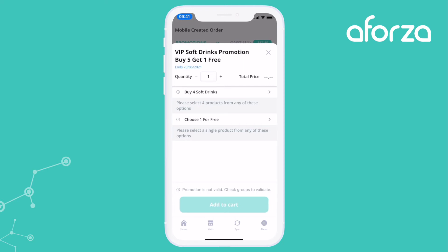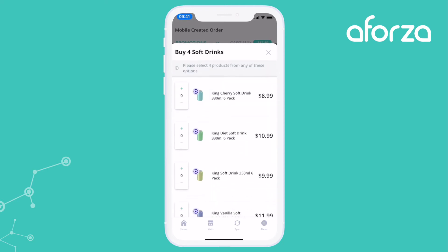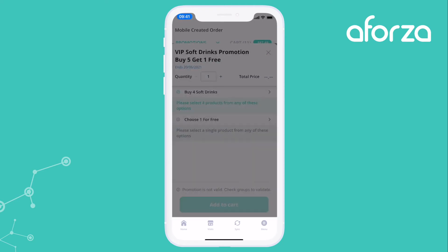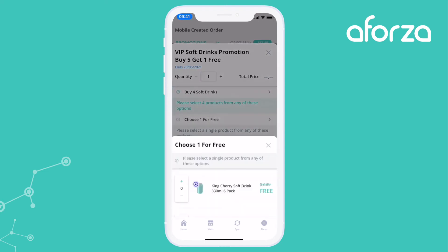And from here I can configure the promotion. They have to buy four soft drinks so I'm going to add four in here and then I get to choose one for free.